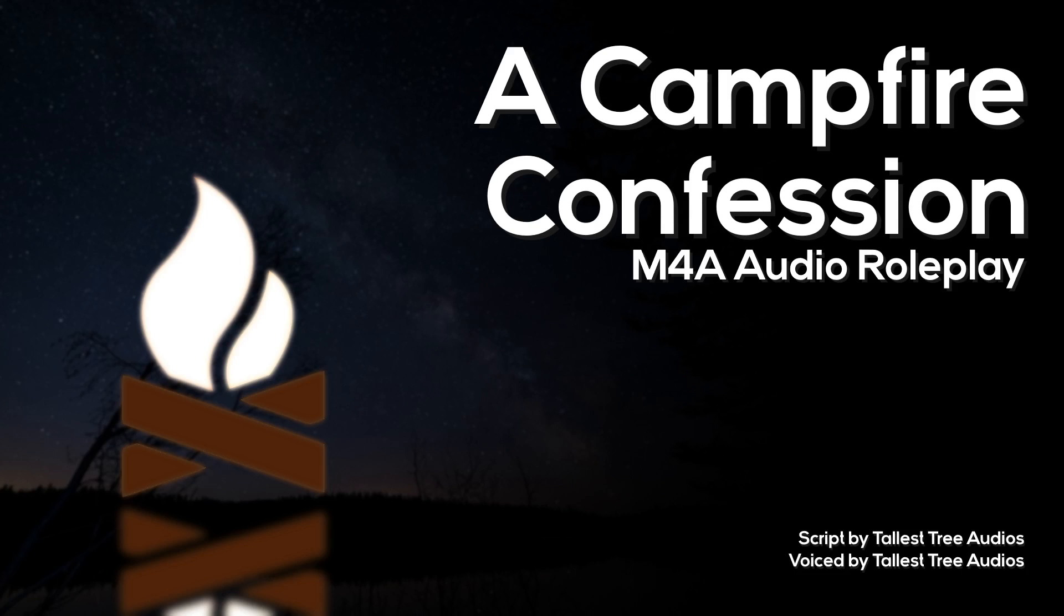Hey there. I saw you sitting there all alone, and I thought you could use some company. Cory and Aspen have gone to bed already, so it's just you and me left.